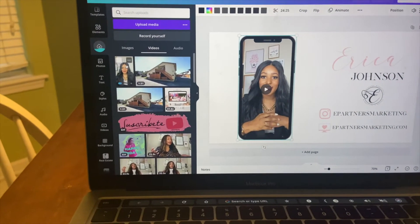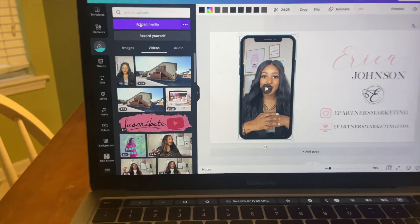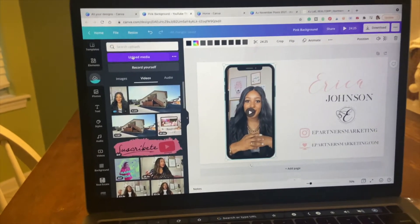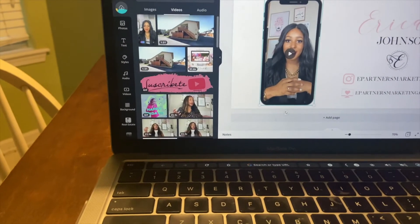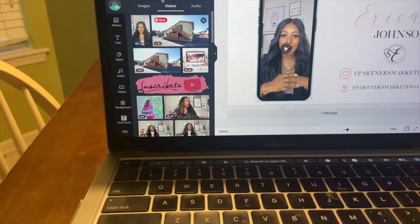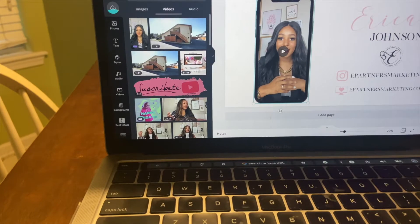So first thing you want to do is upload. And we're using Canva today. Shout out to Canva and Canva Video. If you haven't checked out my tutorial on Canva's YouTube channel about how to easily edit videos inside of Canva, go check it out. Anyways, let's dive back in. So you want to upload your video into Canva.